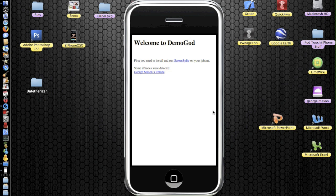As you can see, Demogod has picked up my iPhone. First, I'm going to tap George Mason's iPhone and a pop-up message will come up on your iPhone saying 'accept connection from your IP address'.